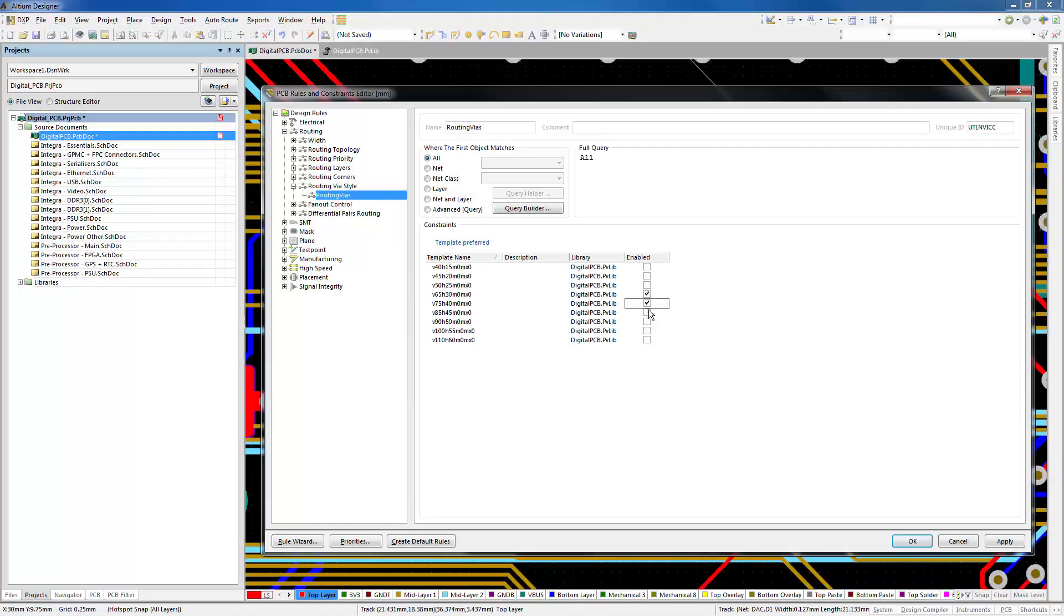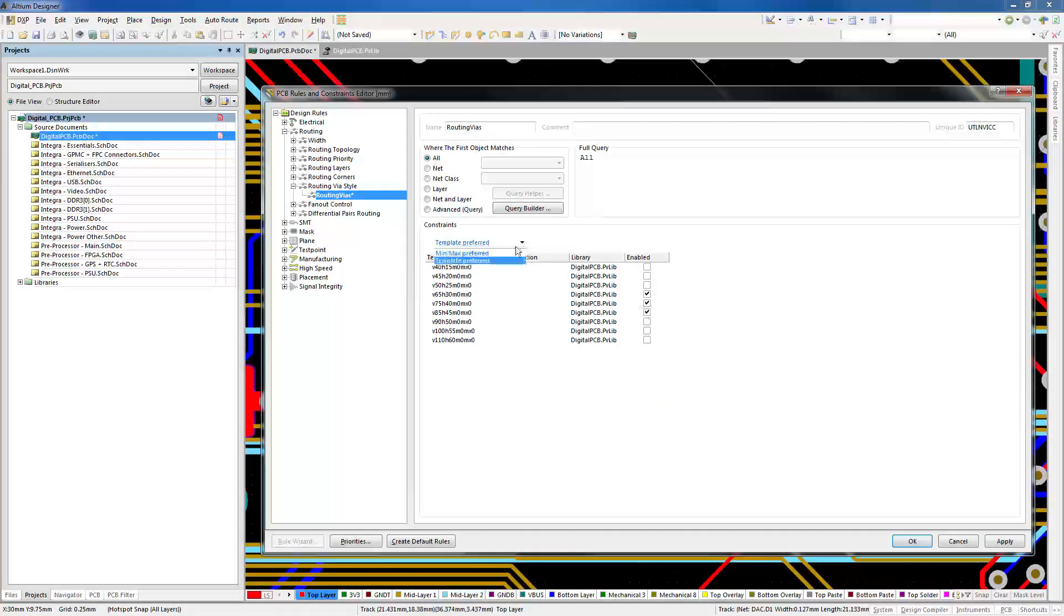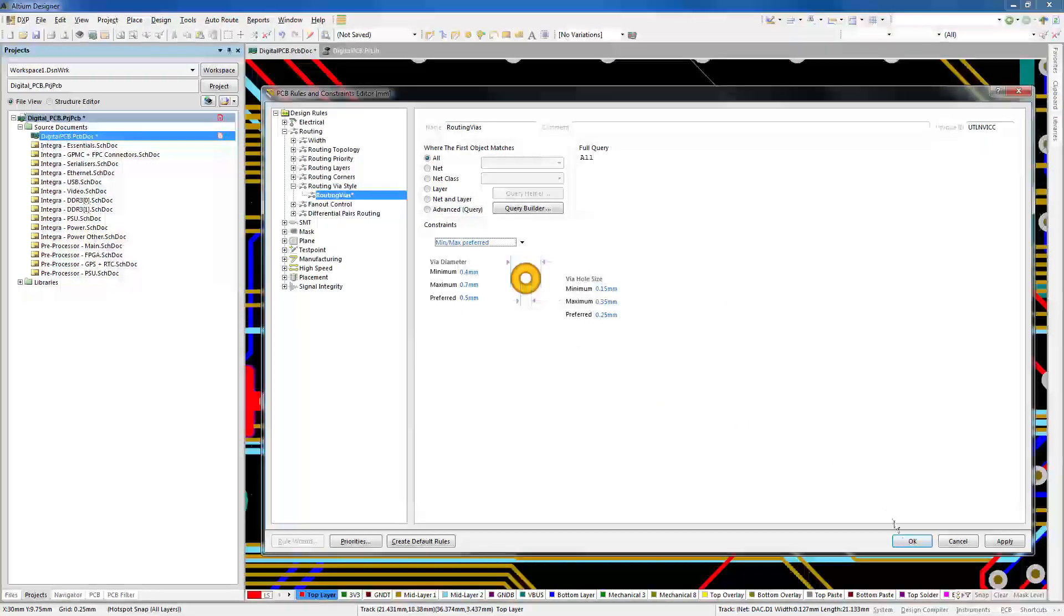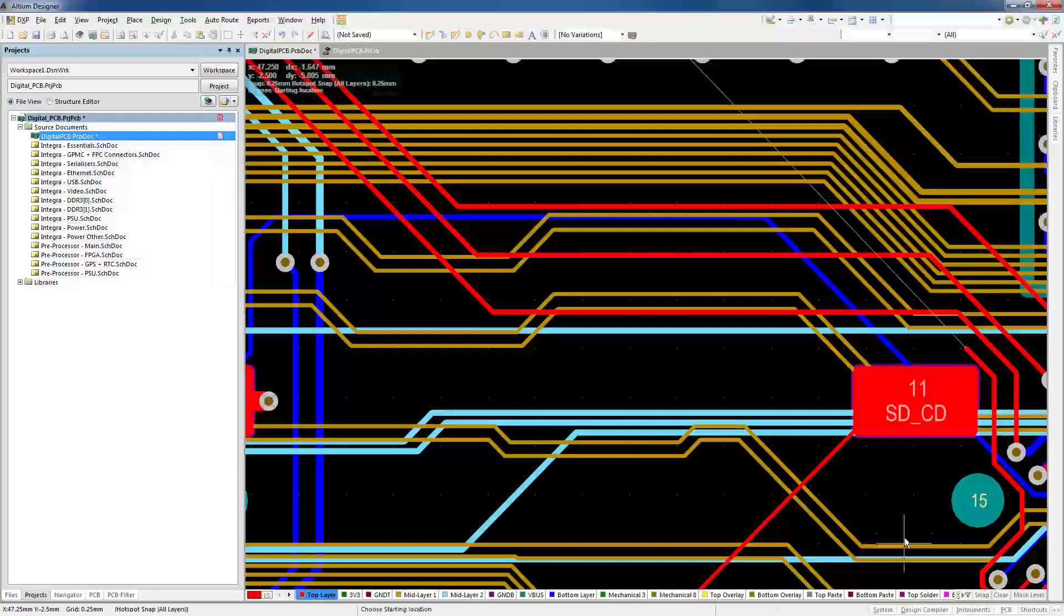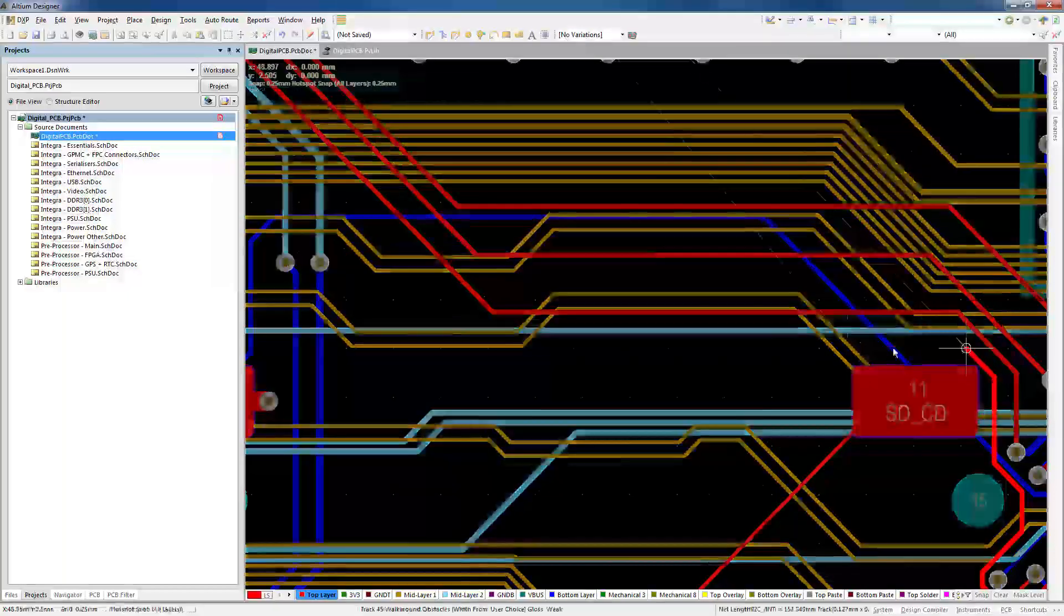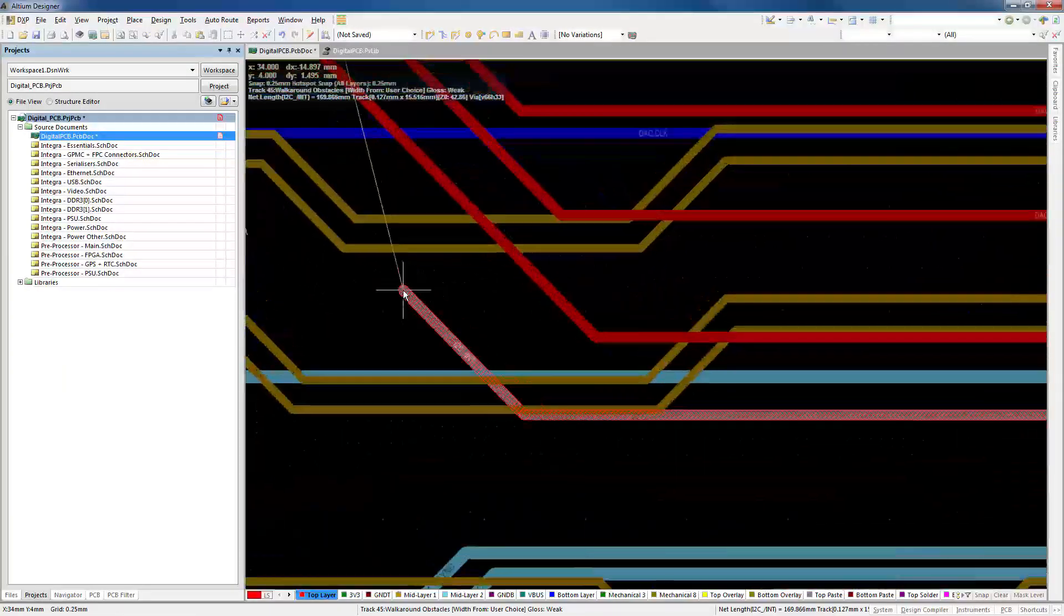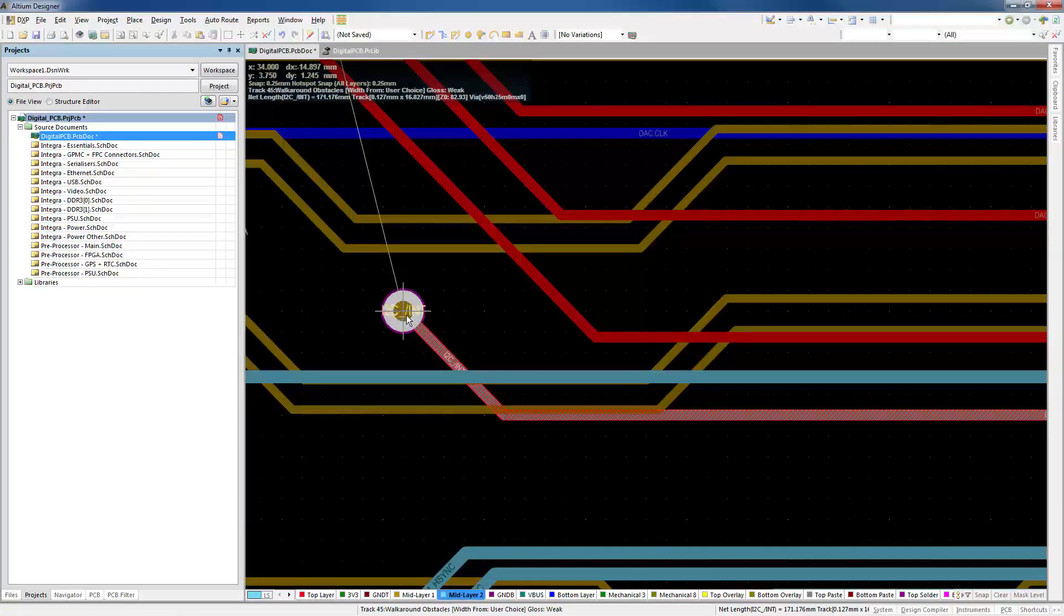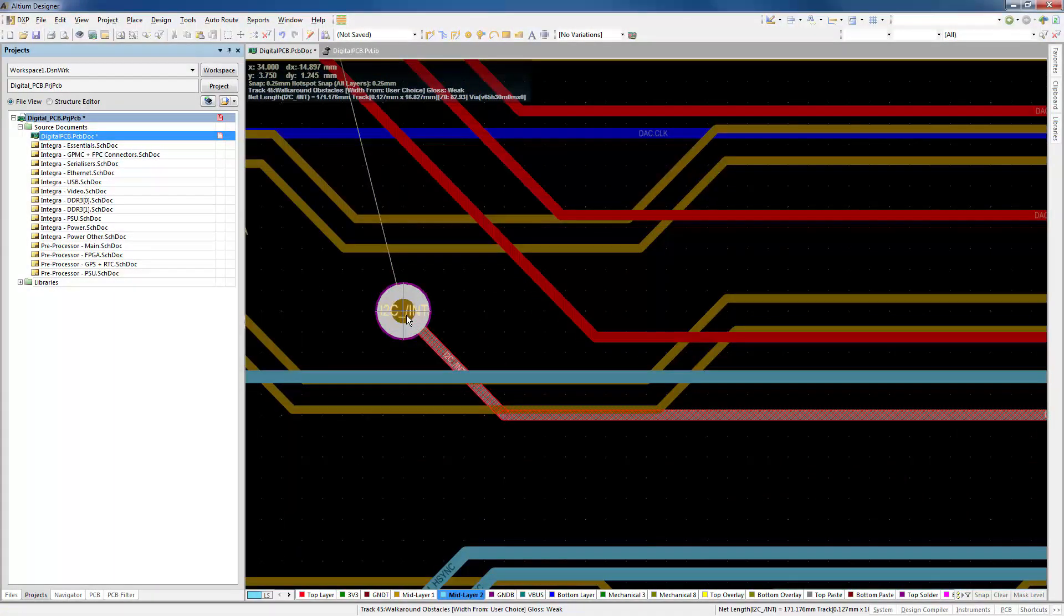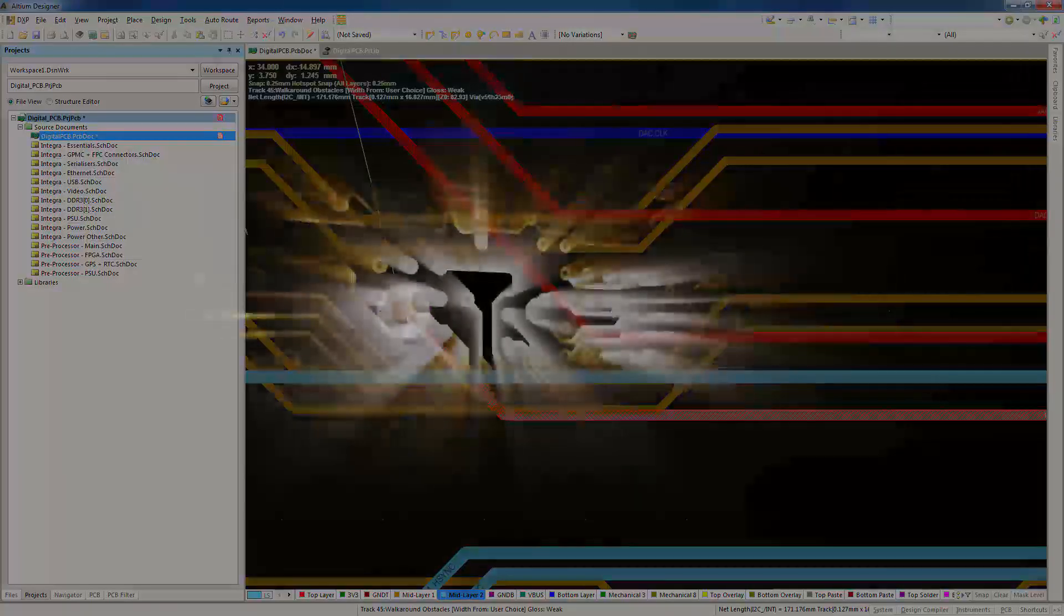During interactive routing, pad and via templates are accessible in your routing rules. This integrated location lets you place vias on the fly using via templates from your specified range.